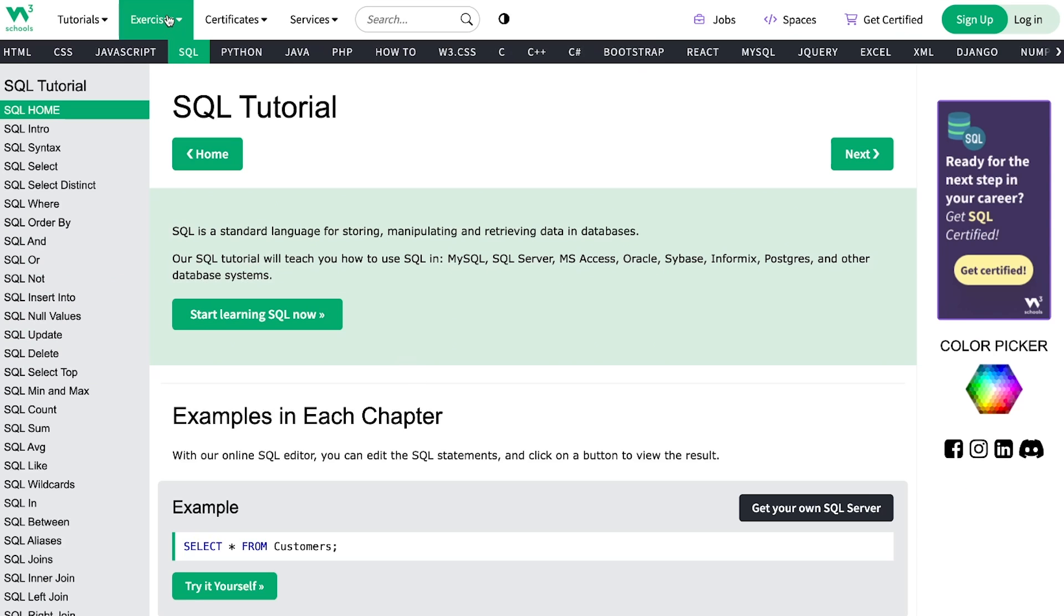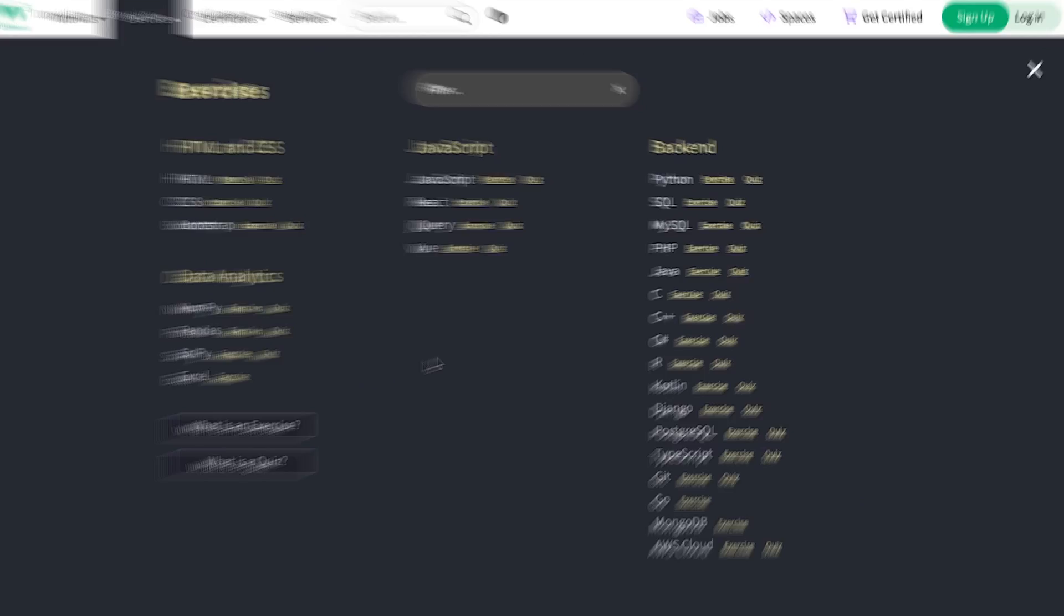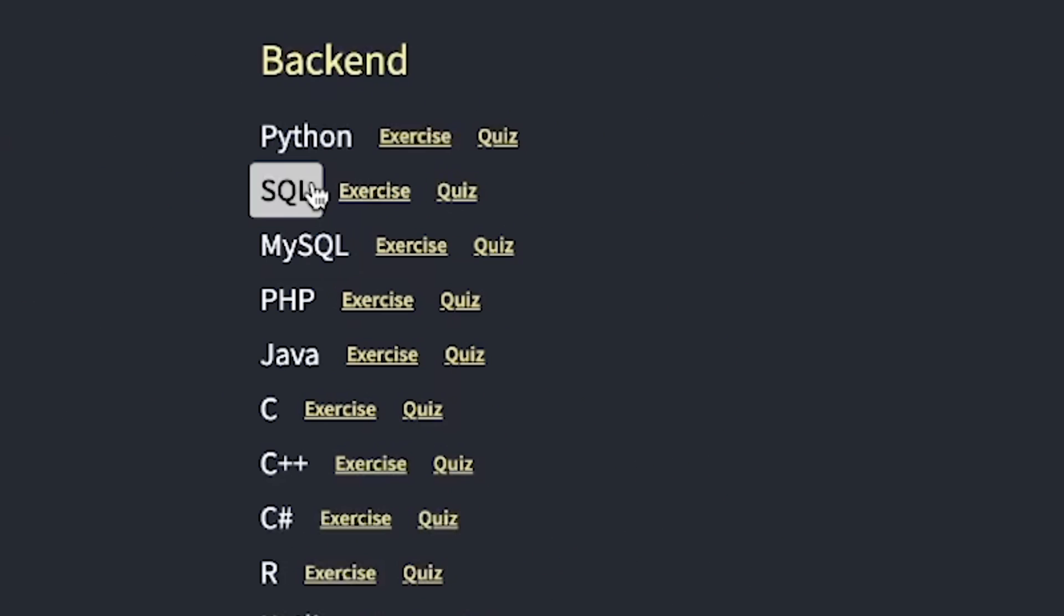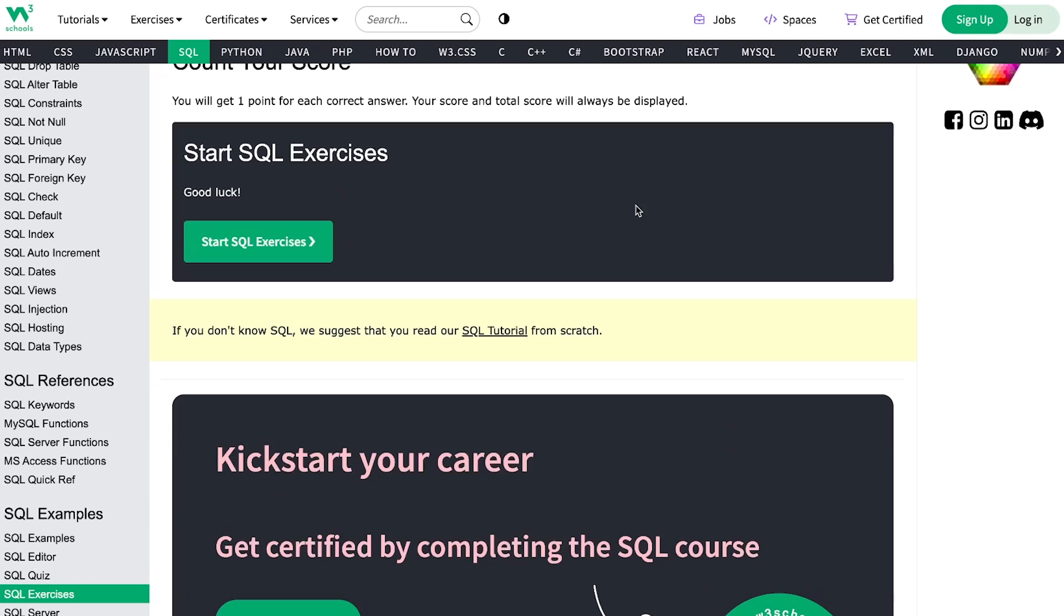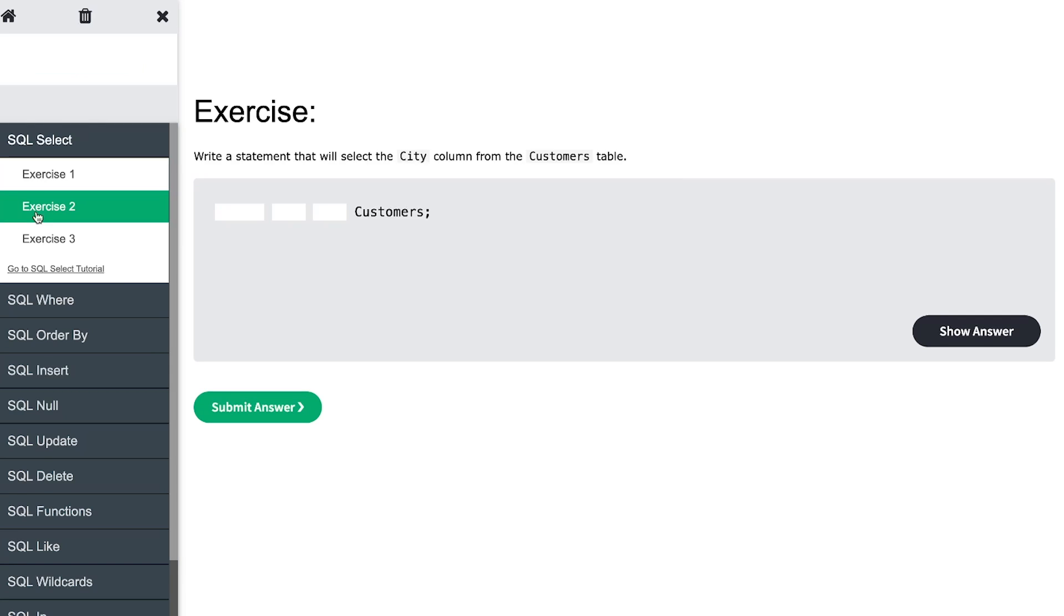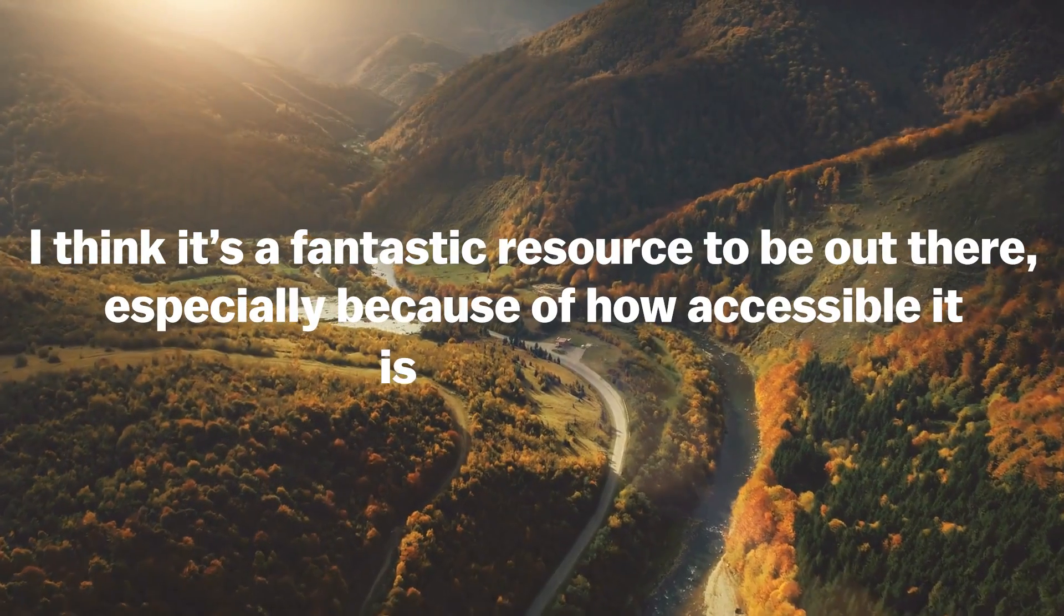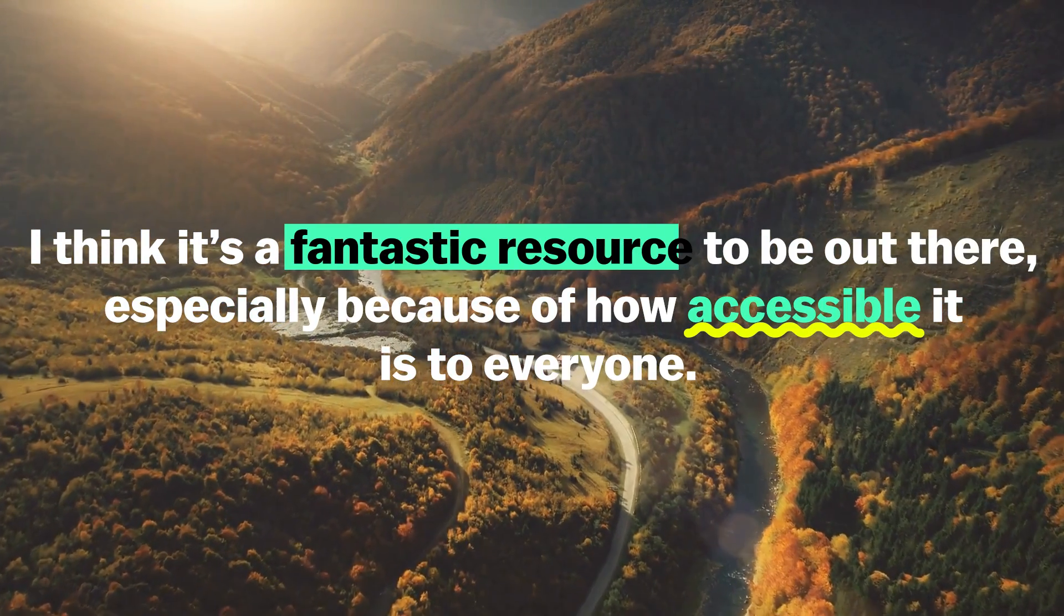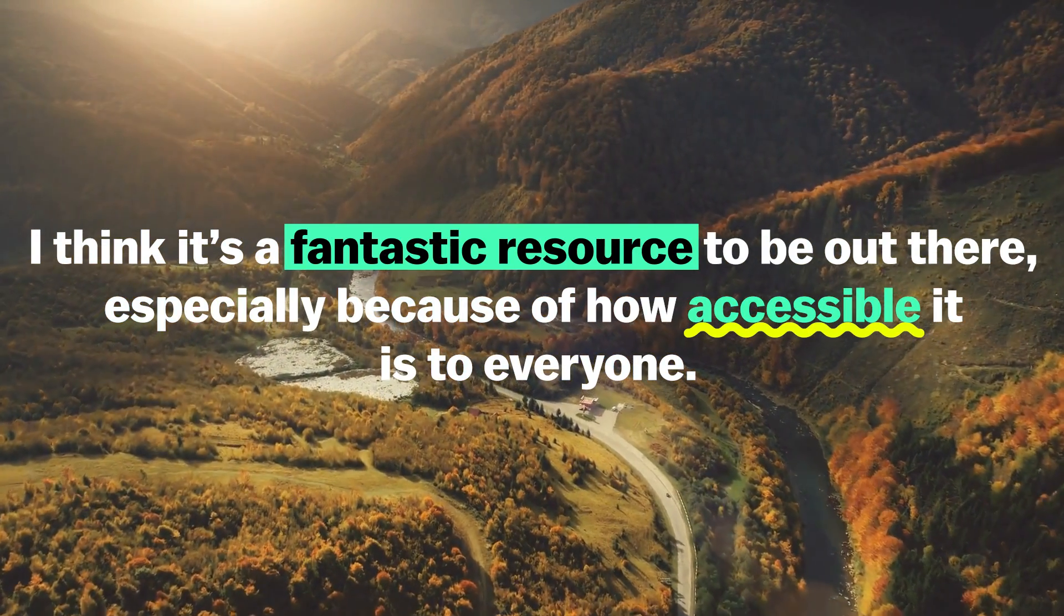The section we're going to focus mostly on is called exercises. Here you'll find SQL and MySQL over there. Just click on that and get to a page with lots of practical exercises. They start from basic select statements to all about joins and even more about database management and other stuff. I think it's a fantastic resource, especially because of how accessible it is to everyone.